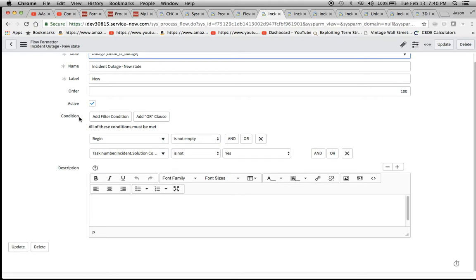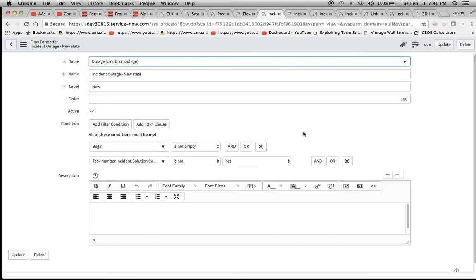I piggybacked off of one of the change ones. Then I create a condition here. I've demonstrated the condition builder in a couple other videos. If you watch the SLA videos, you'll see that the condition builder is very powerful. You can dot walk to different tables from this core table here.